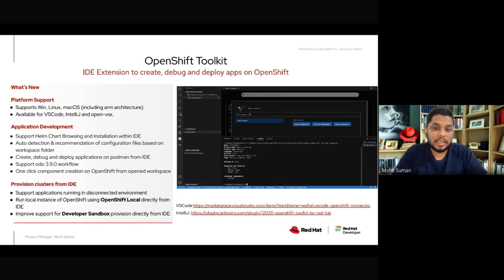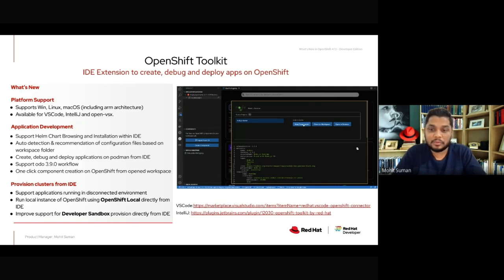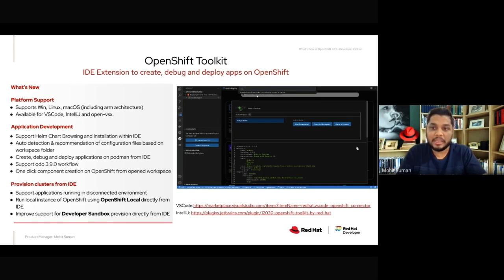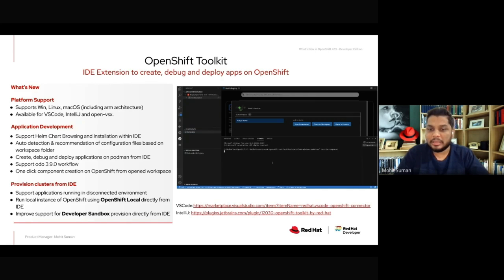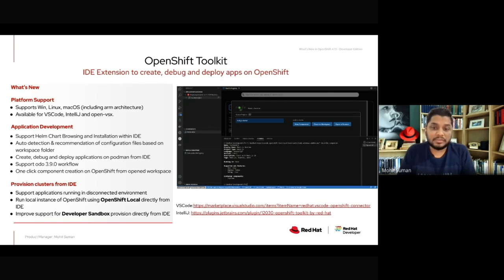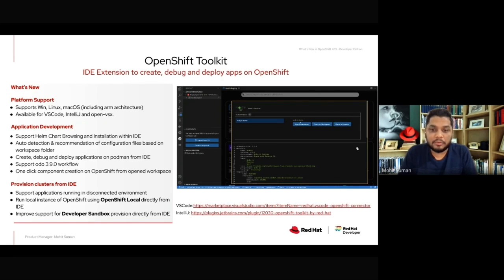Under the hood, OpenShift Toolkit uses Odo CLI, and we have support for the latest Odo CLI version 3.9.0. For users who do not have access to a dedicated OpenShift cluster, they can provision one directly from the IDE — either OpenShift Local running locally, or a Developer Sandbox which is valid for 30 days, free of cost. We've also improved the disconnected environment support, so you can run this extension in a disconnected environment and leverage all its features.